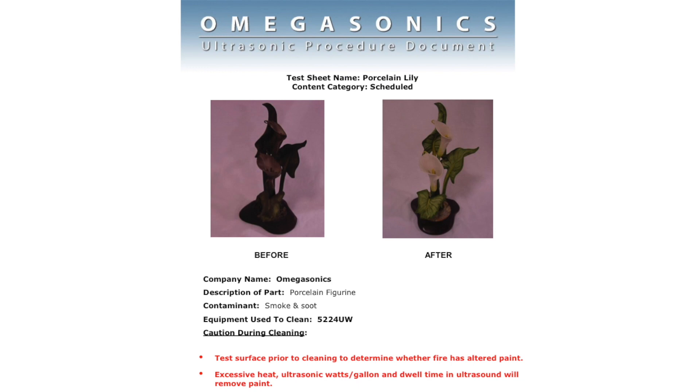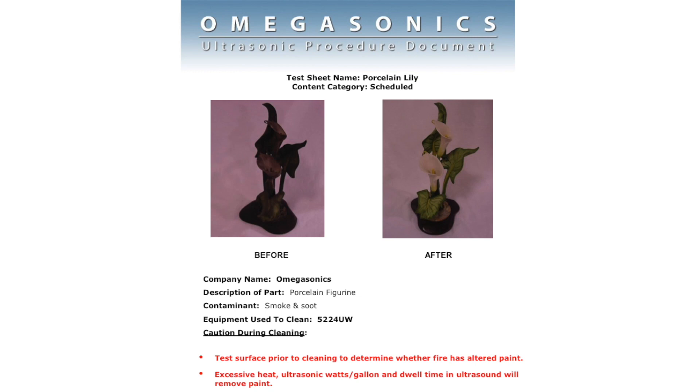So very important when we have a piece like that, that we take and we test a section of the paint, maybe an inconspicuous part of the item, just to make sure with a Q-tip, just to make sure that the soap and water alone don't start to remove paint. Because this item could have been in the fire, or was in the fire, but it was so close to the heat source that its paint was altered.